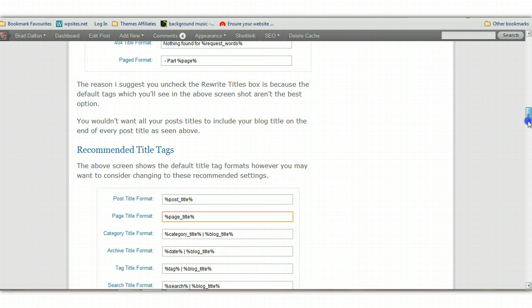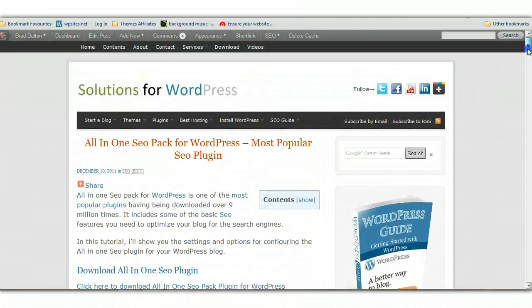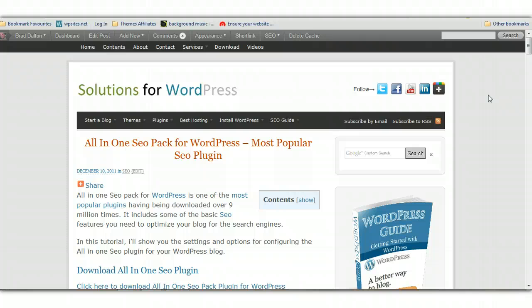There you have it. There's the All-in-One SEO Pack plugin. It's a very popular plugin, but I think one of the main reasons it's been downloaded so many times is because it was included in every WordPress installation by default, so people just started using it. The original creator of All-in-One SEO Pack has created his own plugin called WordPress SEO by Yoast.